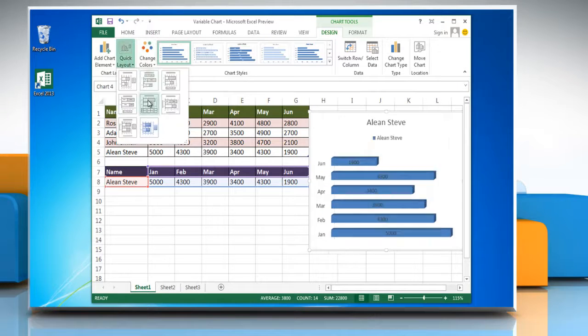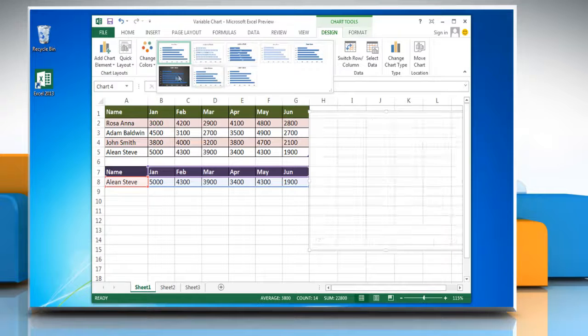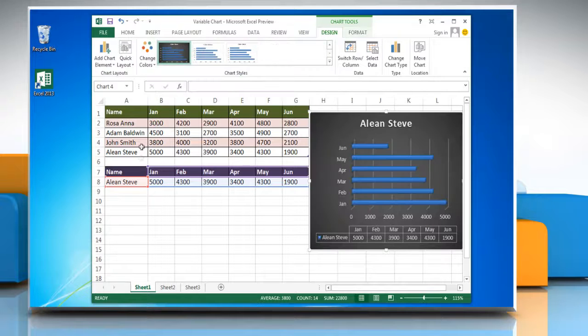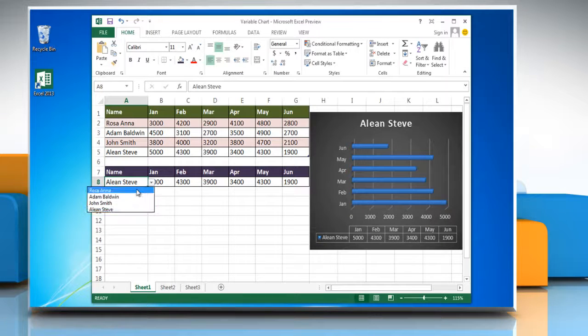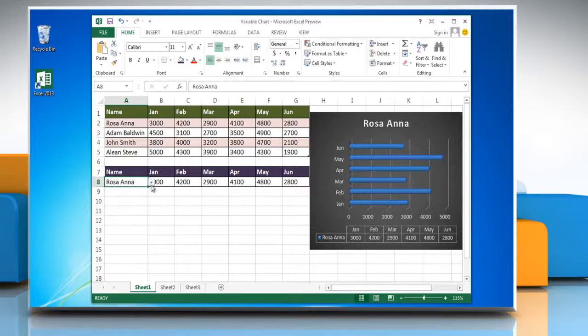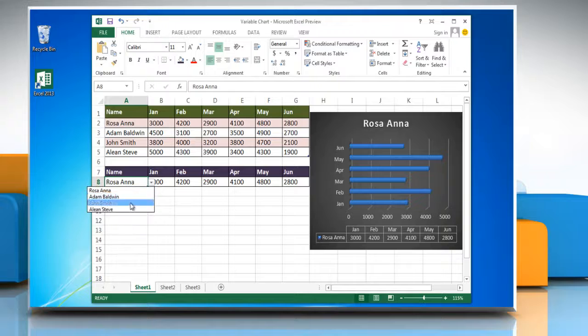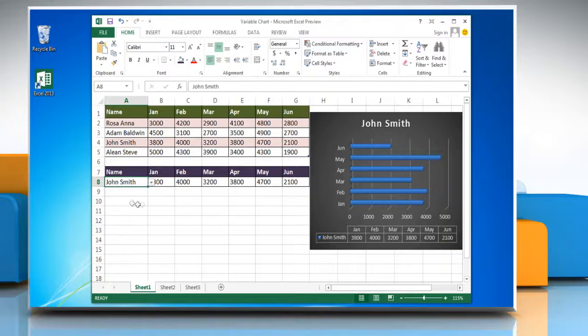You can change the chart layouts and chart styles. You can also view the chart for other individuals from the drop-down menu. Have a nice day.